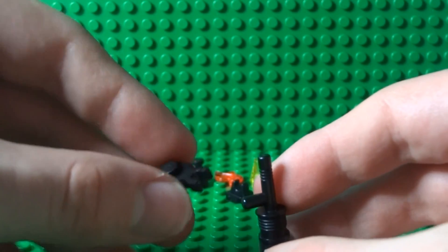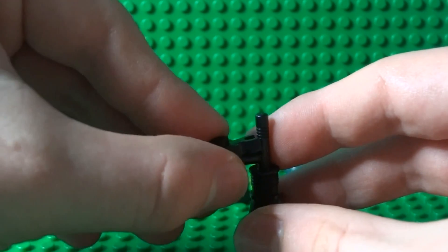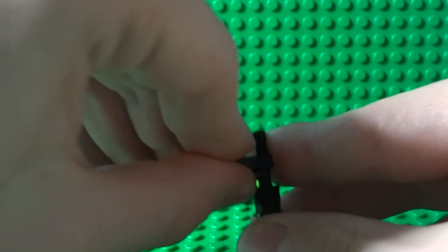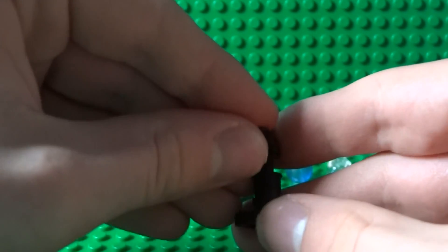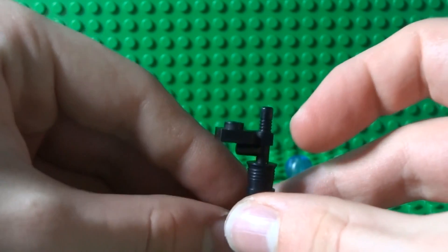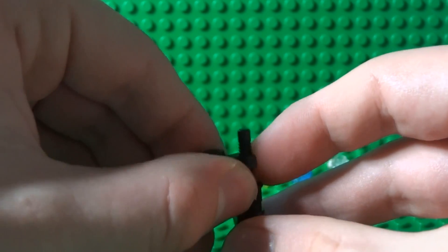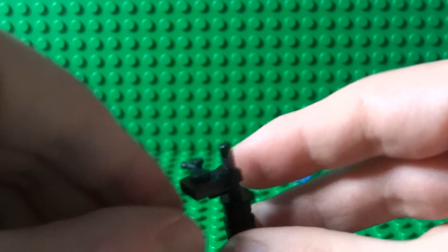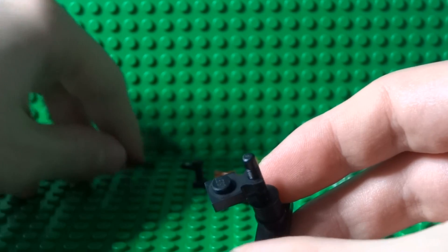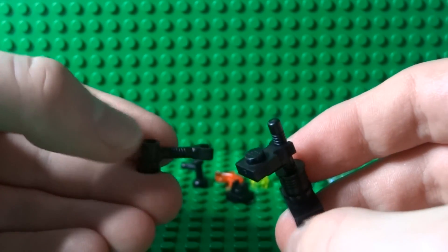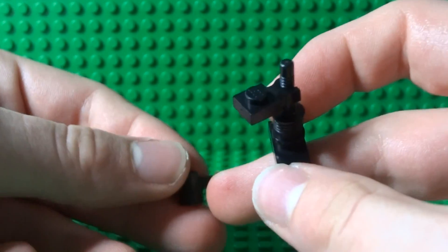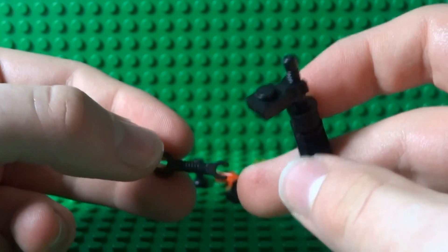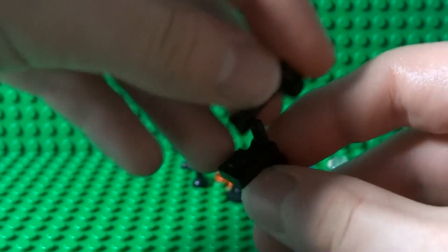You can take a 1x1 round piece with the bar and the clip on the end and just place that angled in it just like this, just there. Now you can take a blue sphere and just place that underneath there.